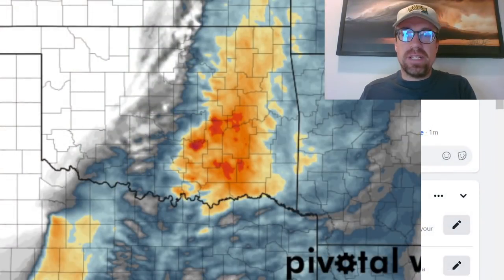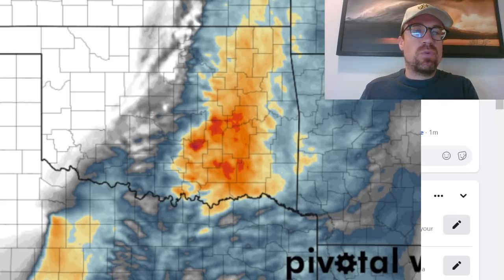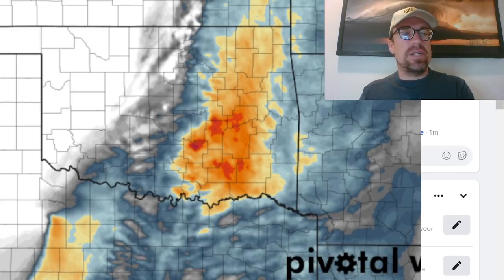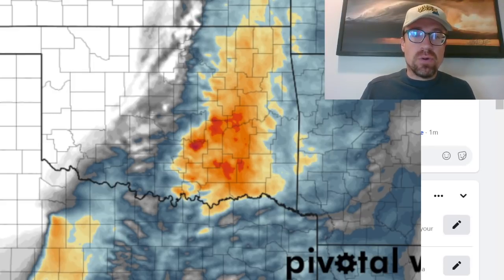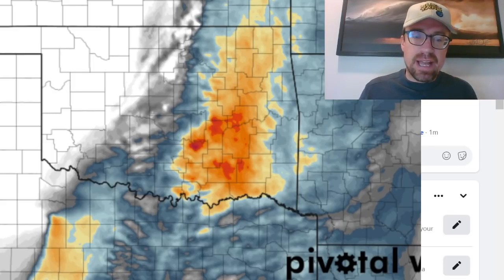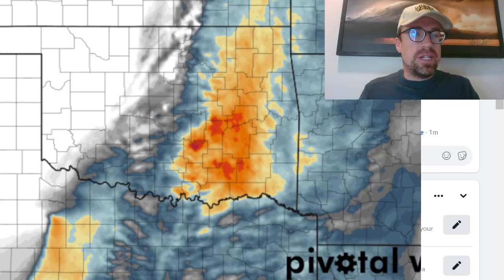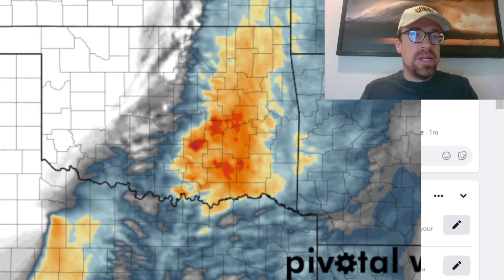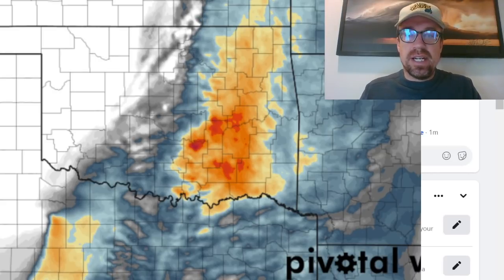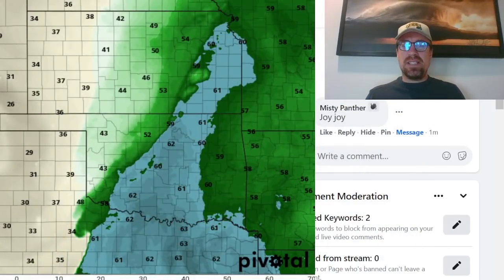I am waiting patiently for that 12Z model guidance. But basically, those yellows, oranges, and reds — that's greater than about 200, 0 to 1-kilometer storm relative helicity, and that is supportive of a tornado threat. But only when you look at that variable; when you take a deeper dive into some of this data, you can see that it is quite a conditional setup.